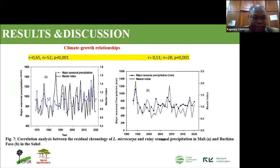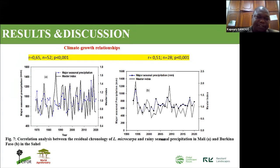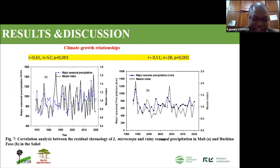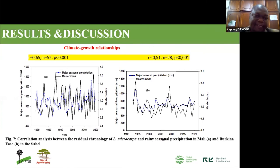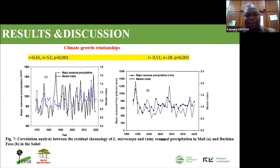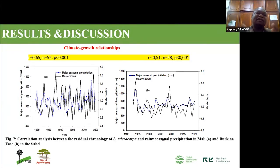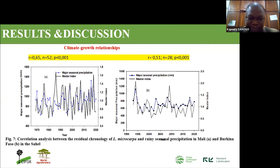We also examined the correlation between the chronology of Lannea microcarpa and seasonal precipitation in Mali and Burkina Faso. Lannea is one of the key agroforestry species, providing fruit to support farmers. For this species too, we found a significant relationship with seasonal rainfall in both Mali and Burkina Faso using the residual chronology, confirming that rainfall is one of the main factors impacting tree growth in the region.